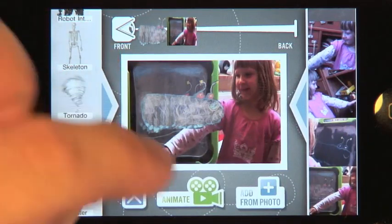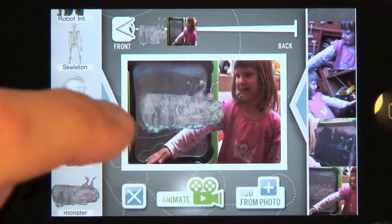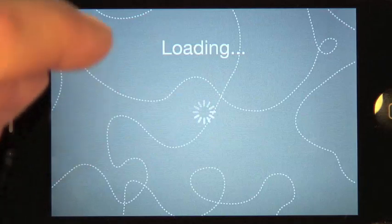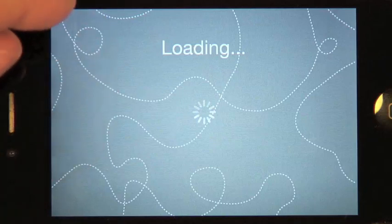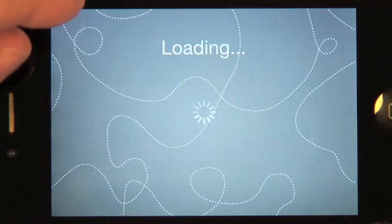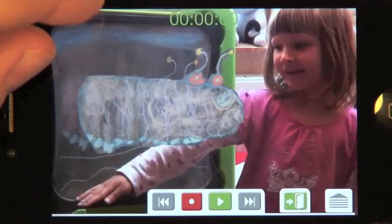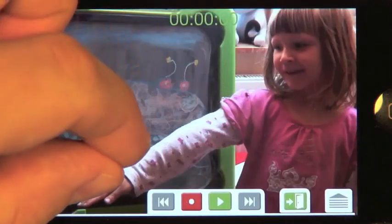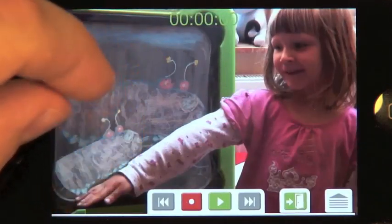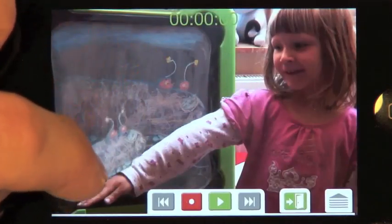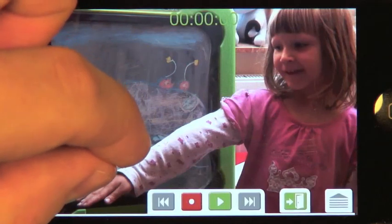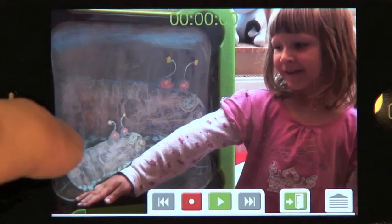Tap the green camera to animate. Now we have to wait a little longer, depending on the duration of the video used as the background. This is the animation screen. Double tap flips the puppet around. Scale the monster a little bit.